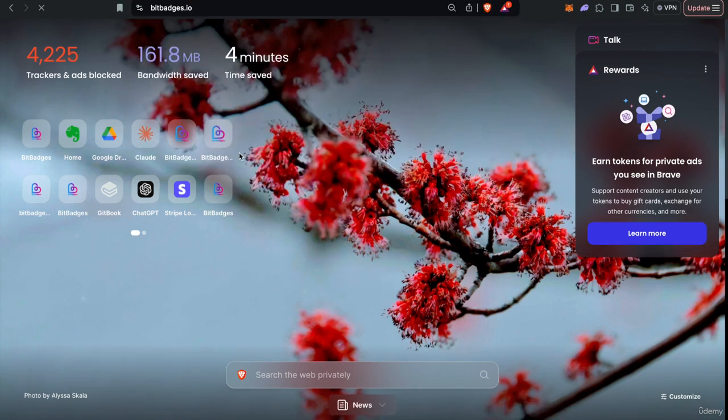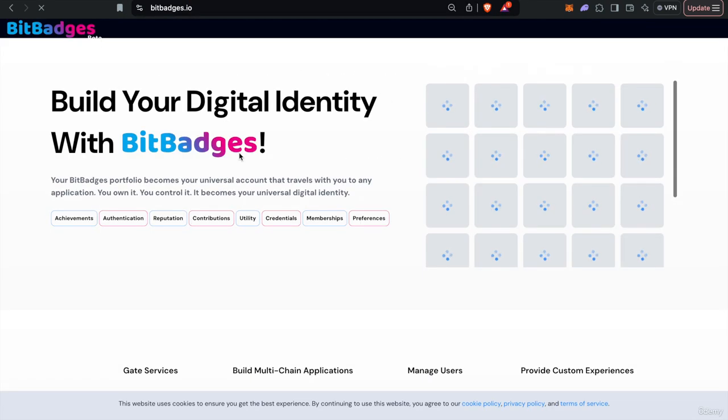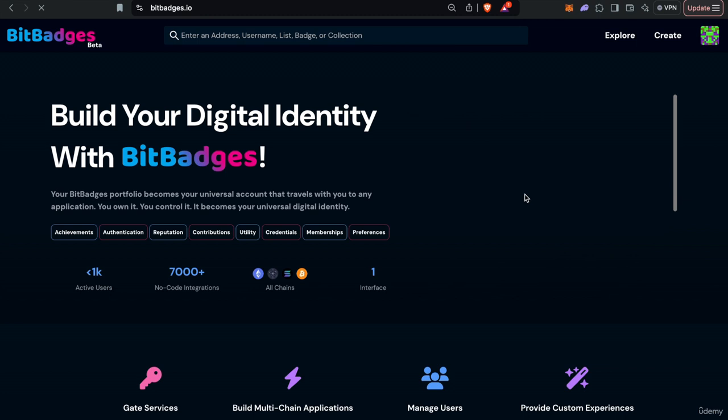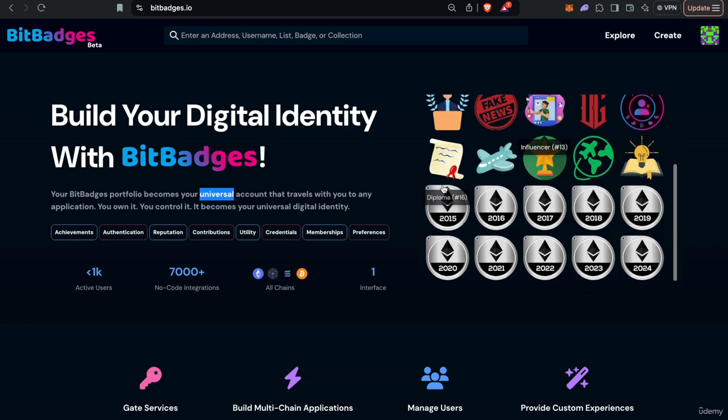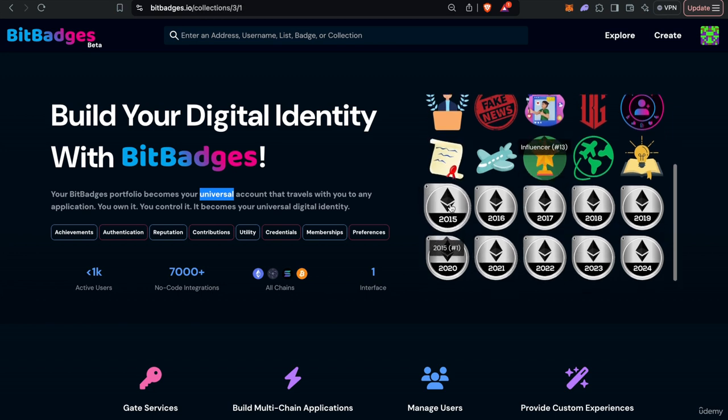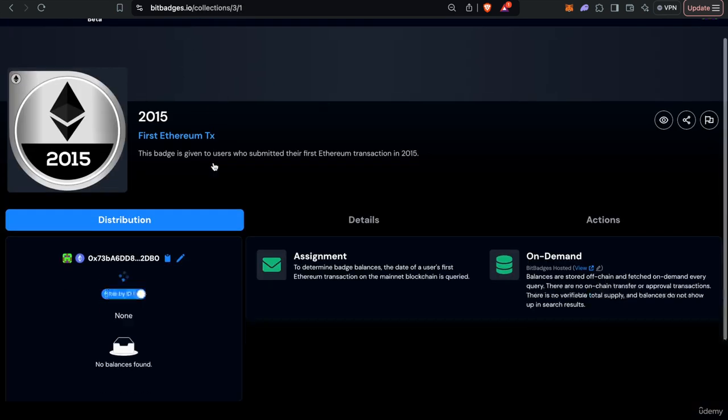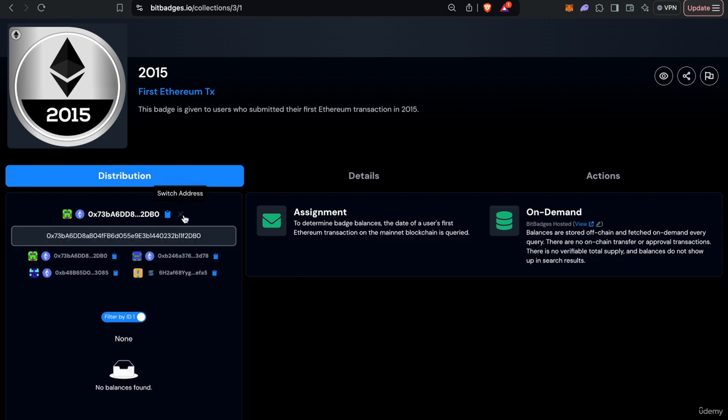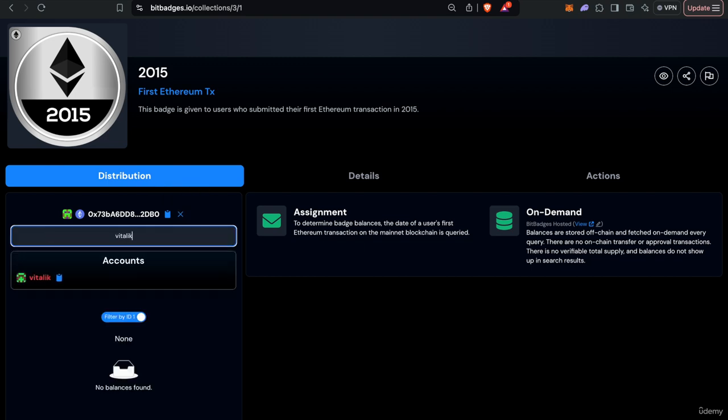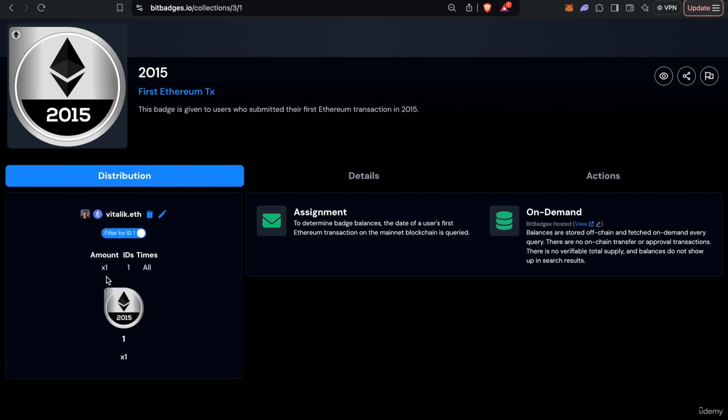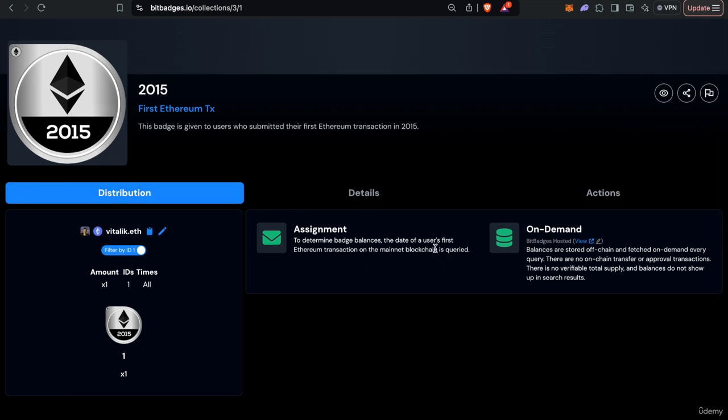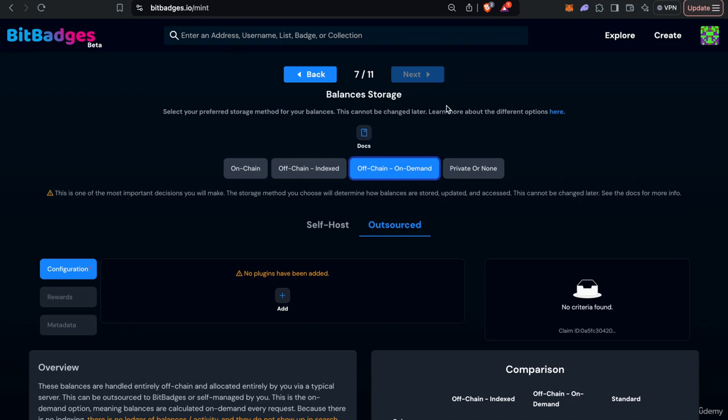Let me just go back to the site. This my first ethereum transaction is actually that on demand type so you can see here if I search like Vitalik you can see he owns one of the 2015 badge because his first transaction was in 2015. And we've kind of looked this up on demand, it's not stored anywhere, it's just checked on demand and we'll get into that in the second course.